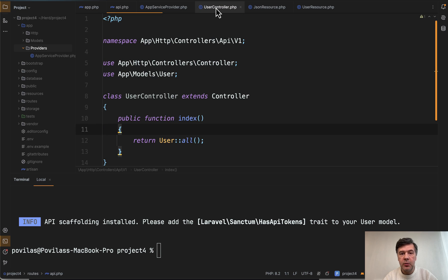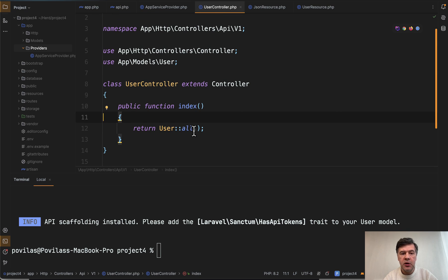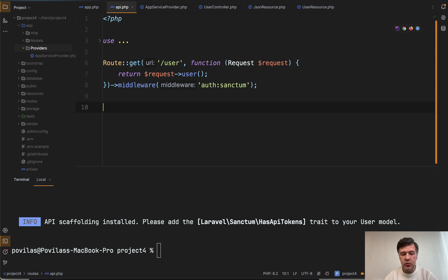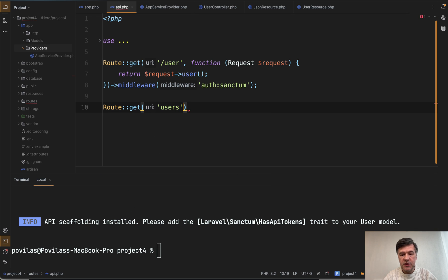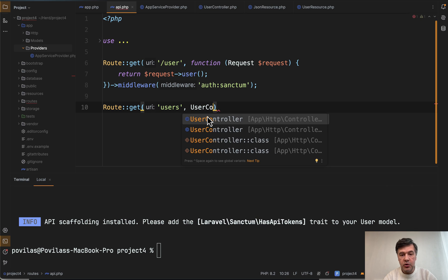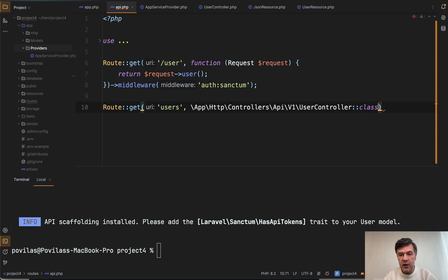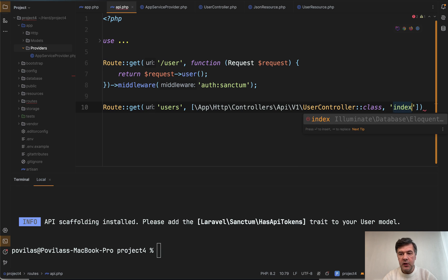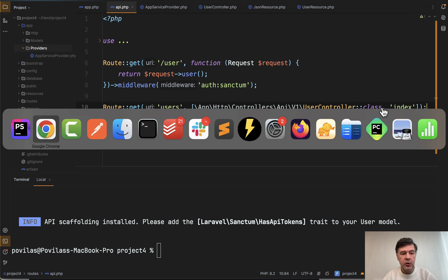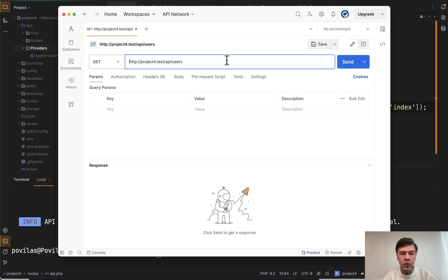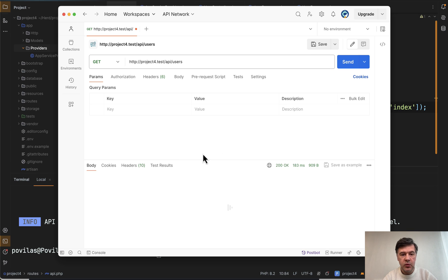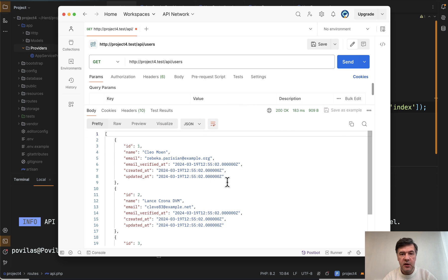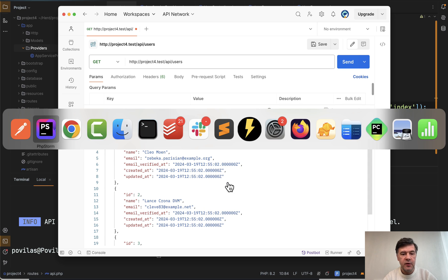So now, for example, if we have user controller, simple API controller in the routes API, we can do route get users and then user controller class with index method. I forgot that it's array like this. And in the postman or any API client of your choice, we send and we get the result, the list of users.